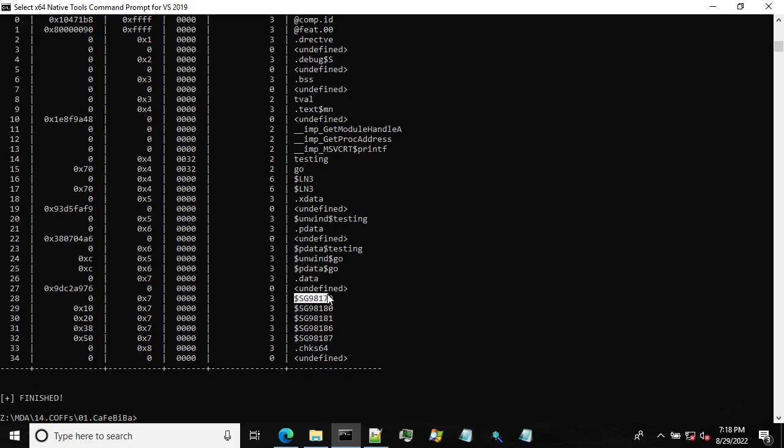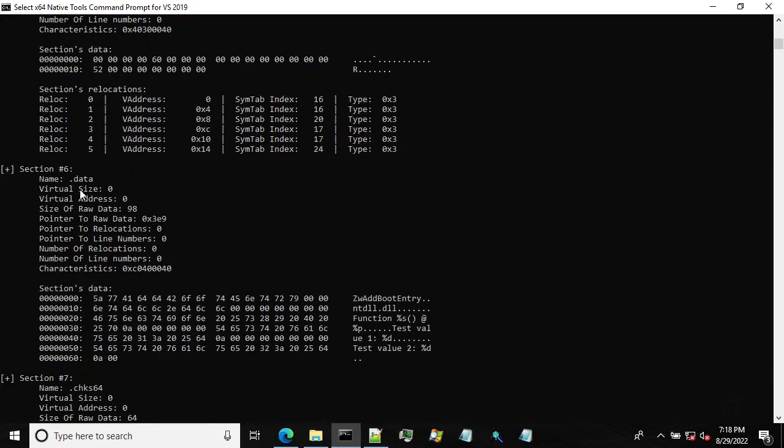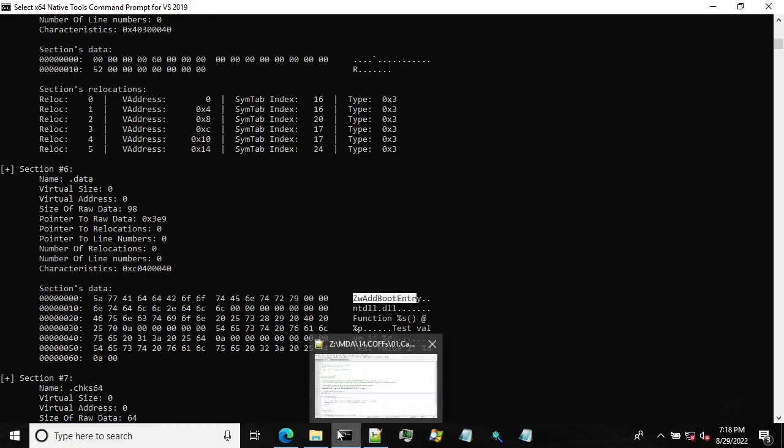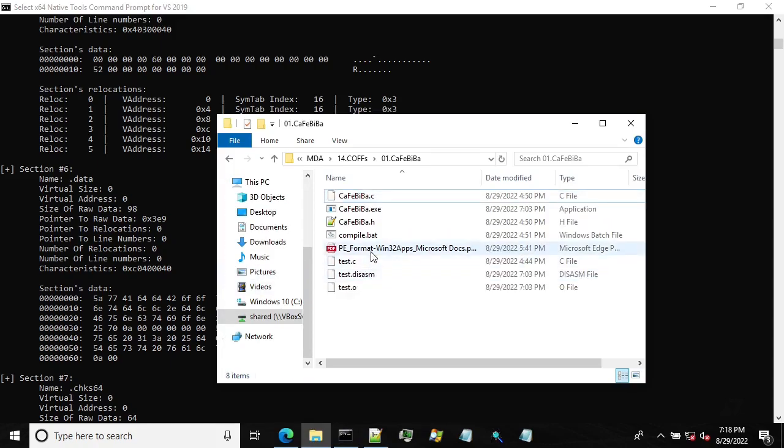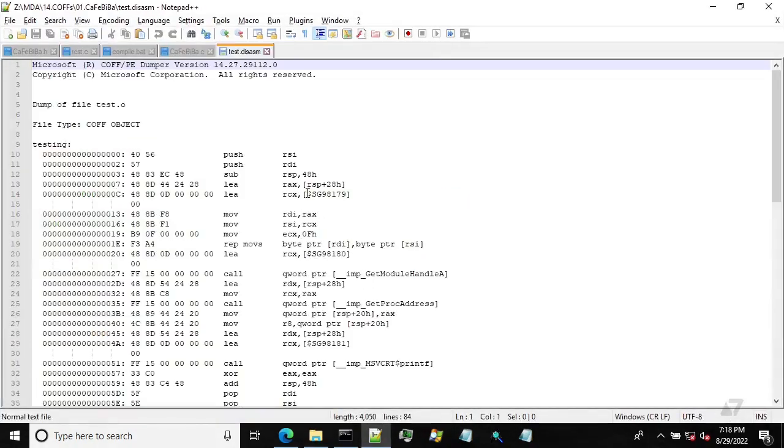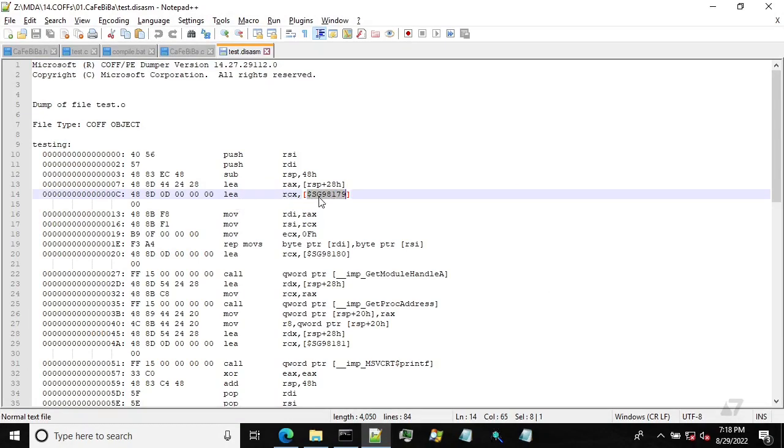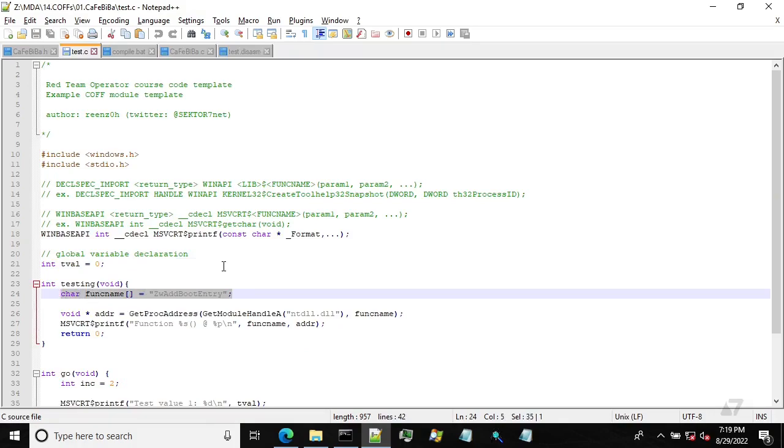What else we got? We've got some symbols. So let's check it out. So it's section number seven at offset zero. And this is 98179. So let's go to section number six. It's data. It's offset zero. It's a string as the ZwAddBootEntry string. So if we take a look at the disassembly, so let me refresh. So we can see it here. This is the very same symbol. And so the address of that string is being loaded into RCX. And if we take a look at the source code, this is exactly this line of the code.